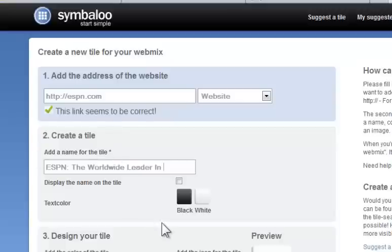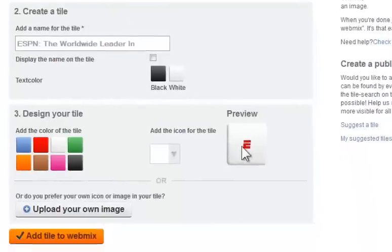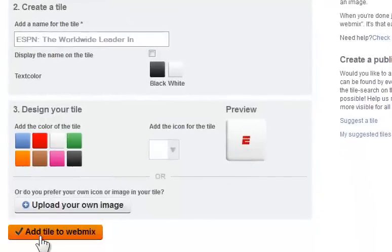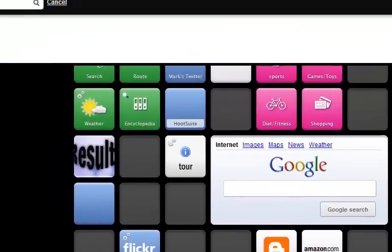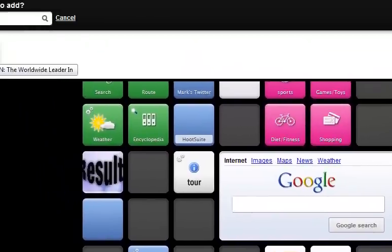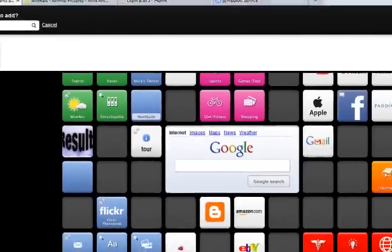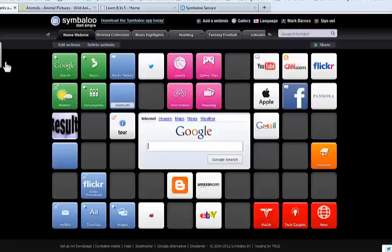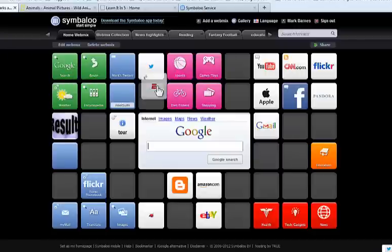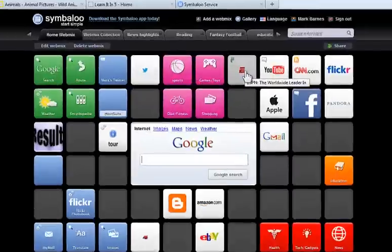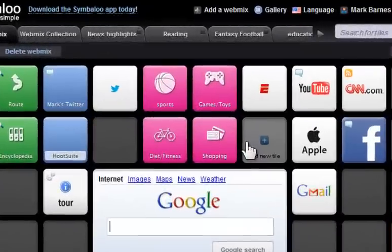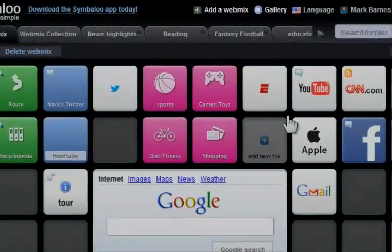Symbaloo will find it, create a preview, and I add the tile to the webmix. It's going to bring it up here because it's allowing me to choose where to put it. I can bring my ESPN tile and pop it right there and that's really powerful.